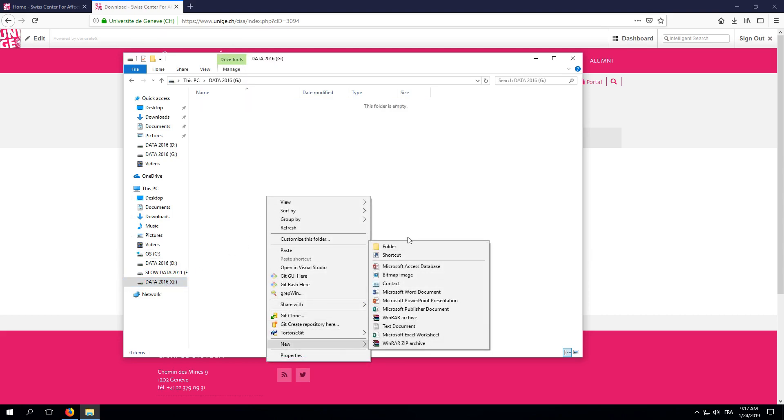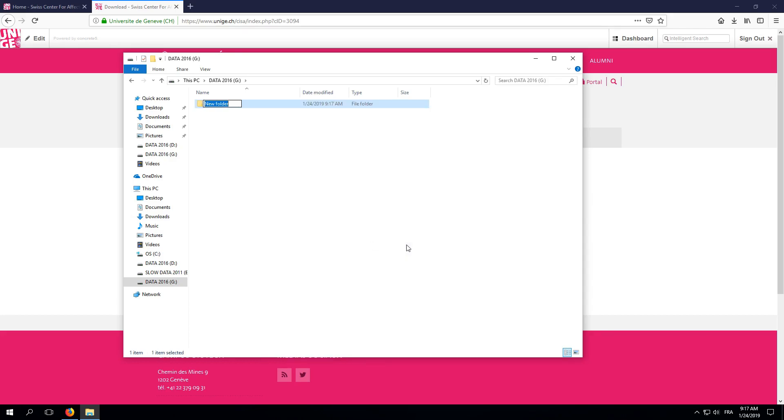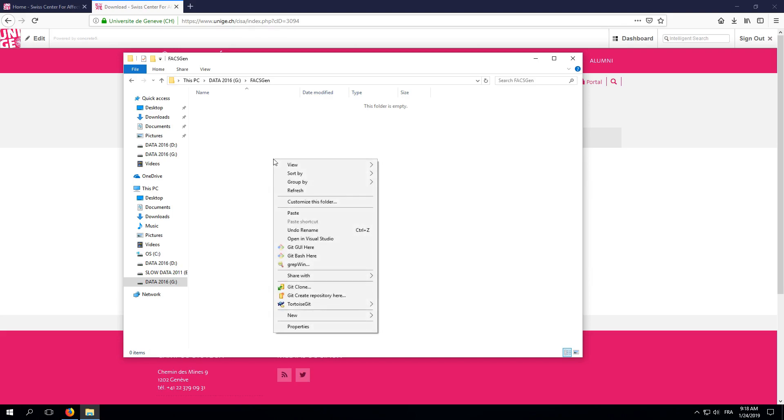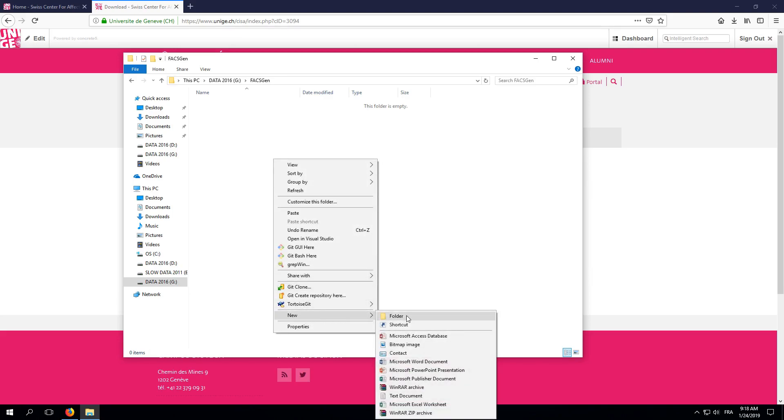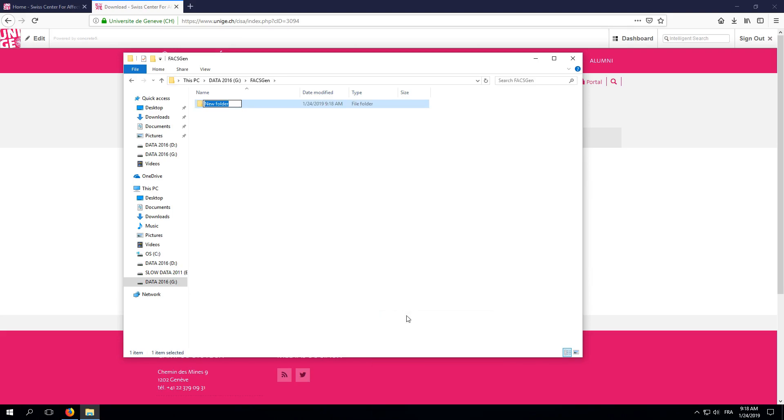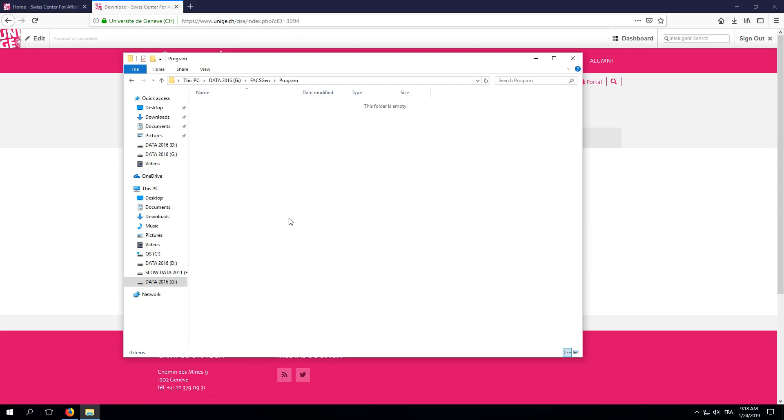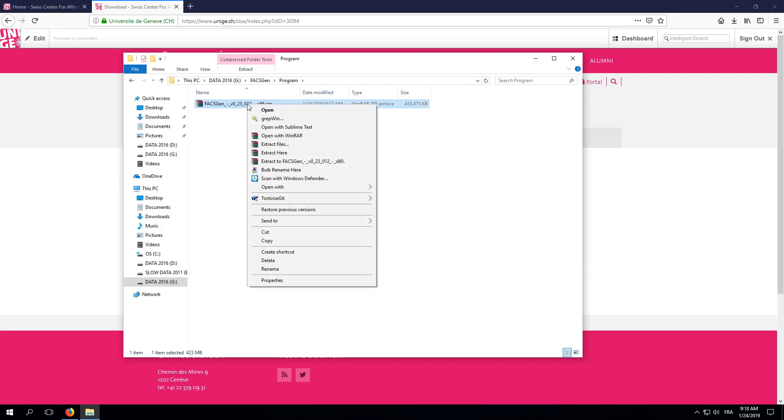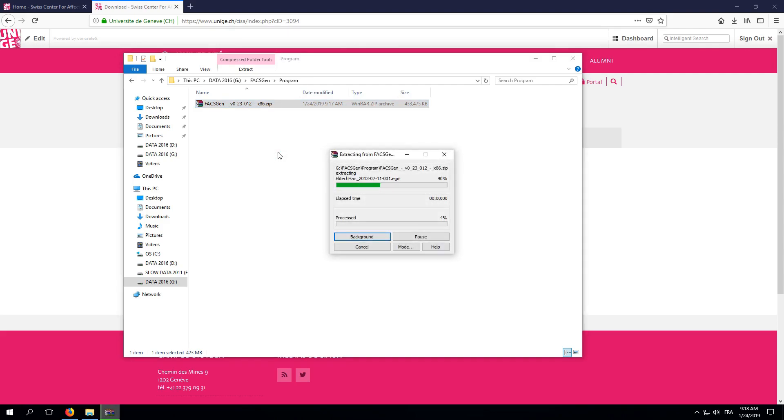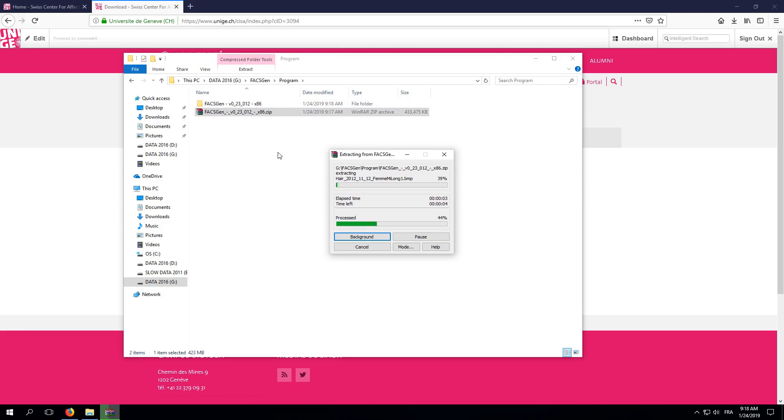First, I'll create a FaxGen folder in which we'll put everything related to FaxGen on this machine. In the FaxGen folder, I'll create a program subfolder and paste the zip file we've just downloaded. Next, we'll extract the content of that zip file in the program folder. Here, I'm using WinRAR, so I just right-click and select Extract Here.